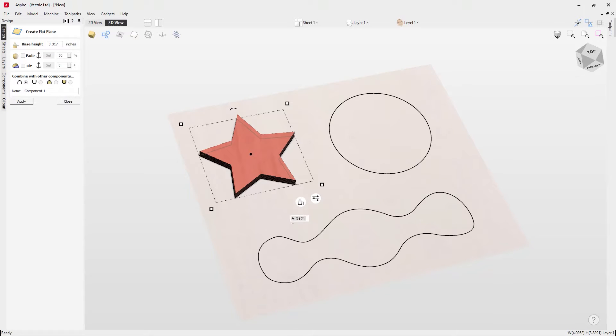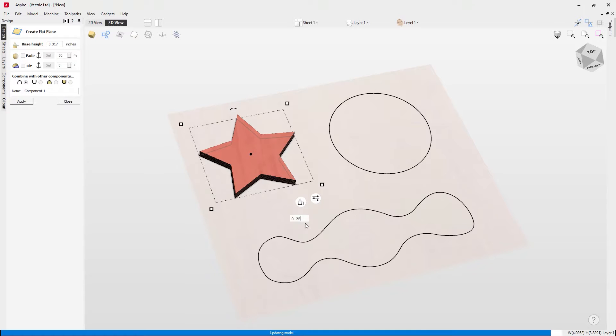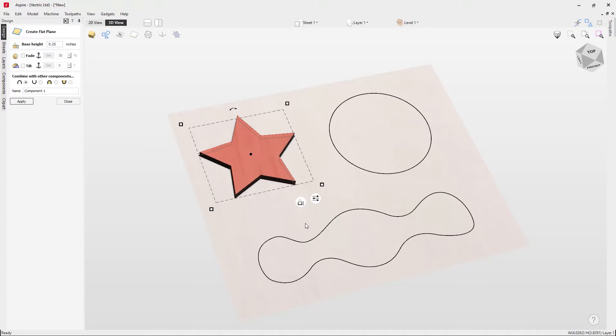When I let go that will create that flat shape. I can see that is at 0.3171. If I wanted to be more specific I could actually type in a value, so I could make that a quarter of an inch, press enter, and that will apply that for me.